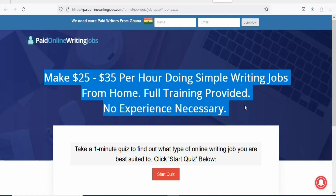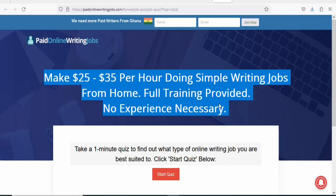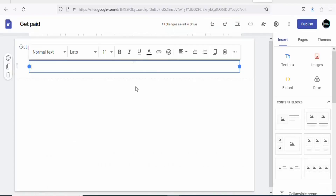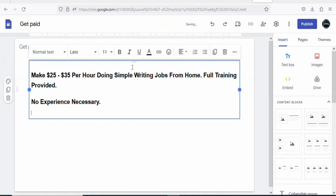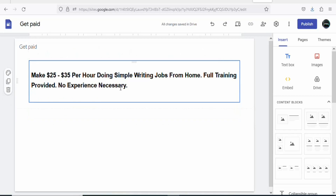Highlight and copy the text from the product landing page. Come back to your Google Sites landing page and paste the text right there. Rearrange it properly. Once that's done, you have your title set up.